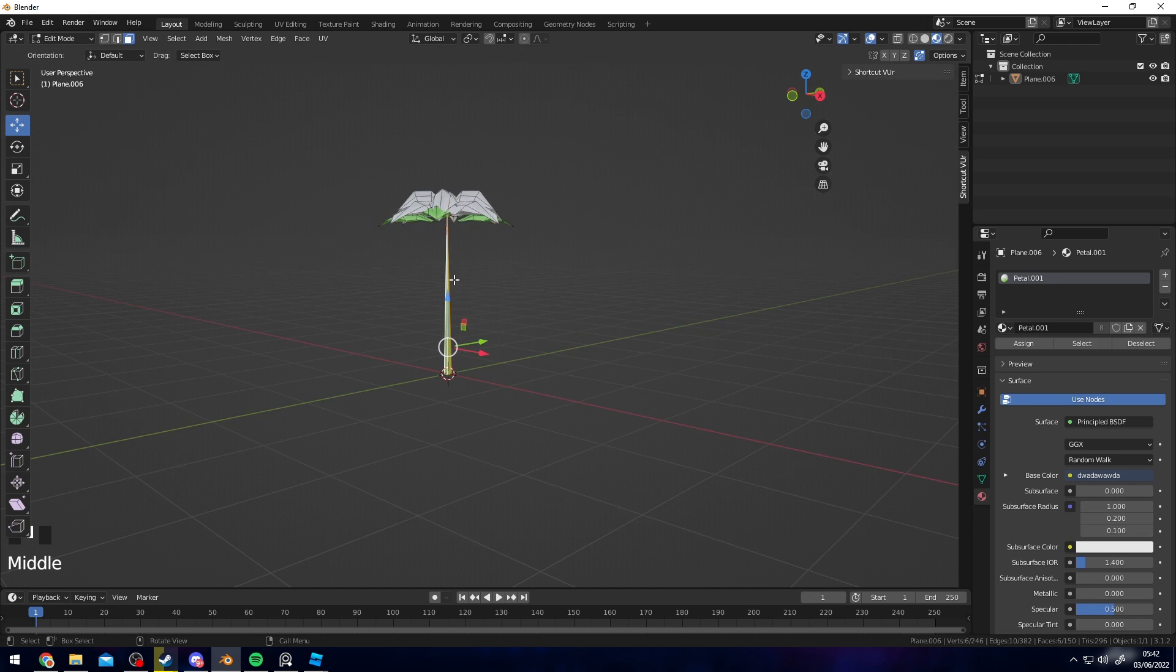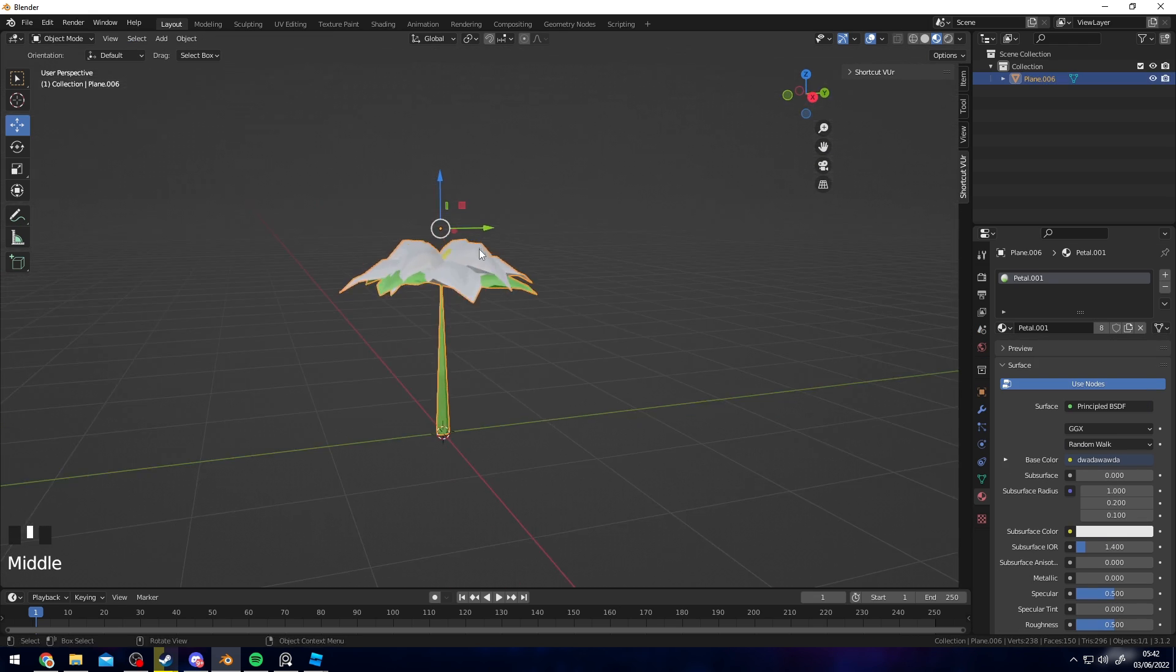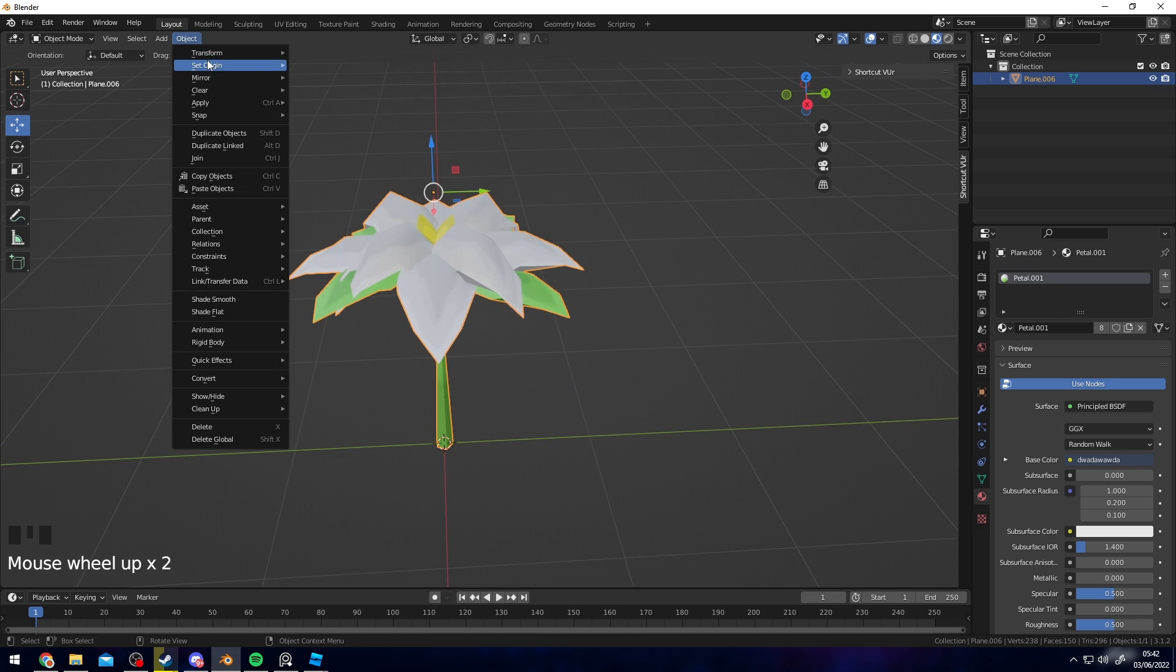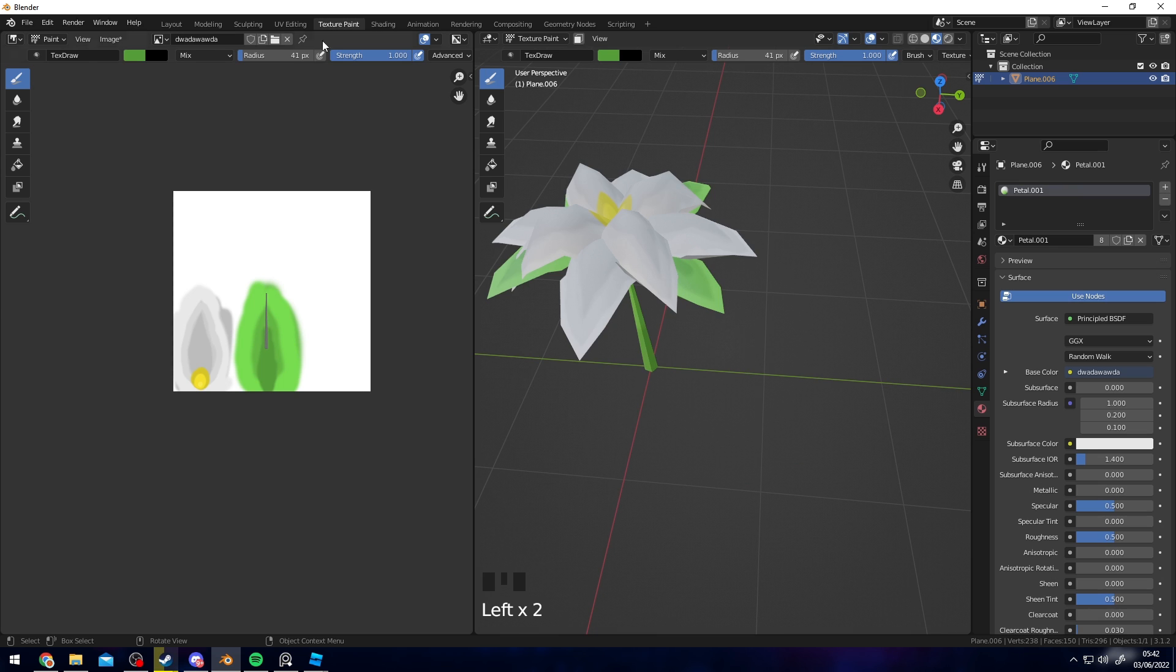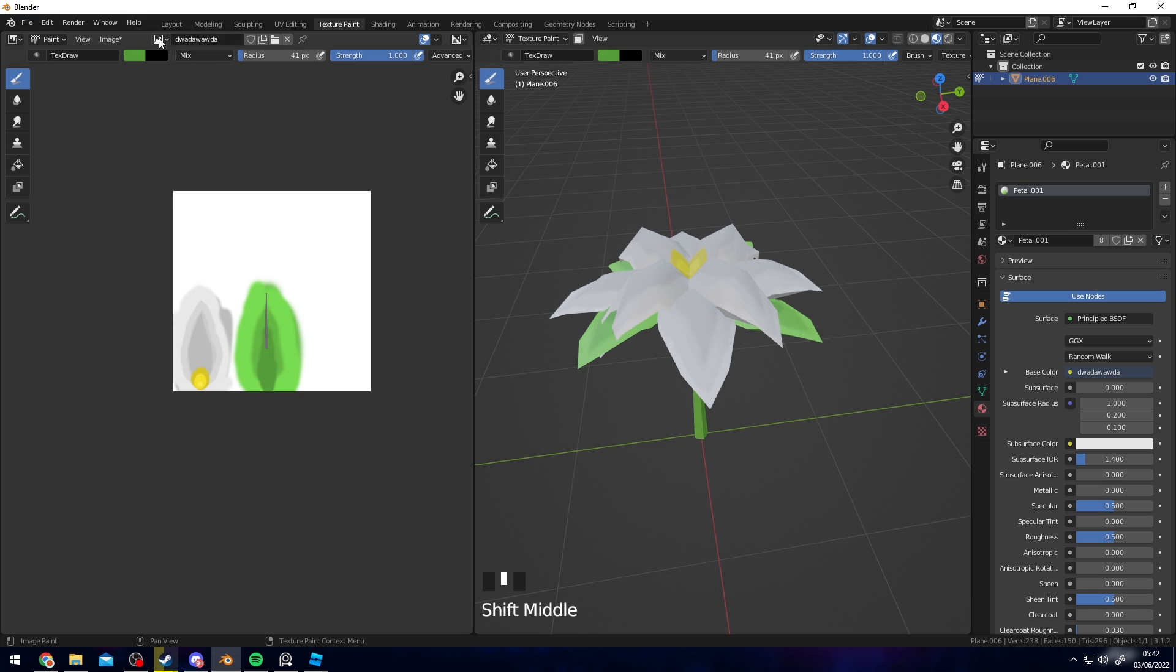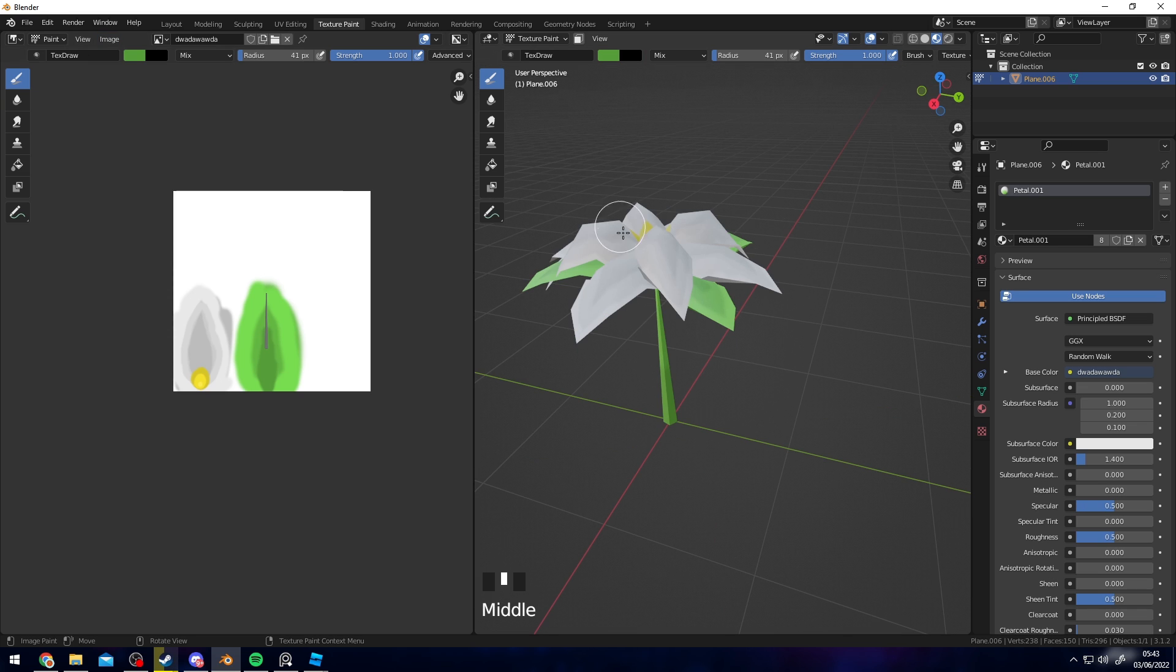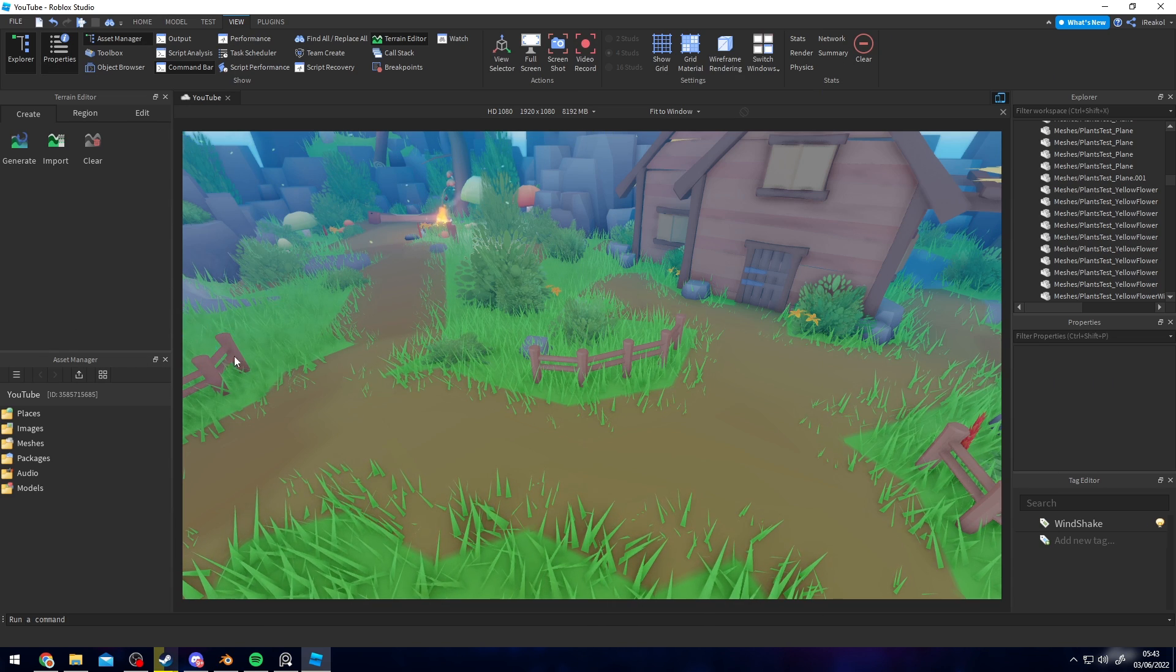Now we have a flower with a stem. Once you're happy with your asset here, you can go to Texture Paint up here. As you can see, this is my image texture that you're going to need to import into Studio. You want to go in here, Image, then Save As, and save it wherever you want as a PNG ideally. Then hop over to Studio. Also before you hop over to Studio, go ahead and export this as an FBX as well.